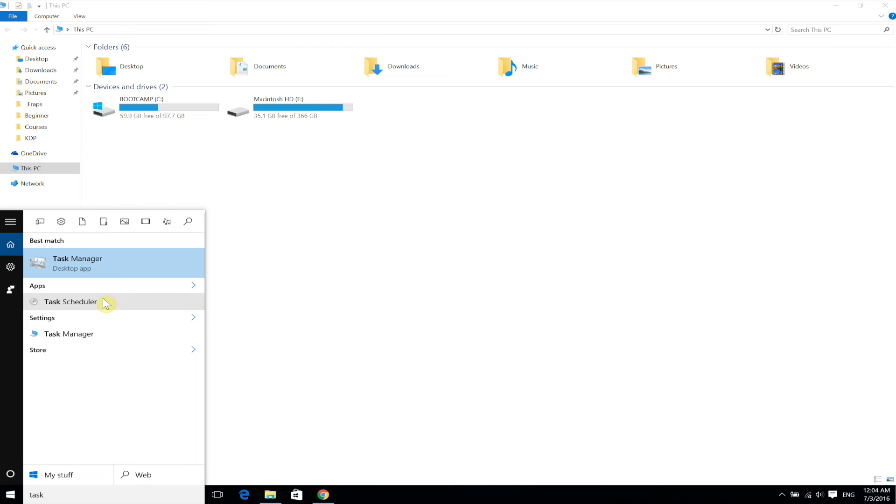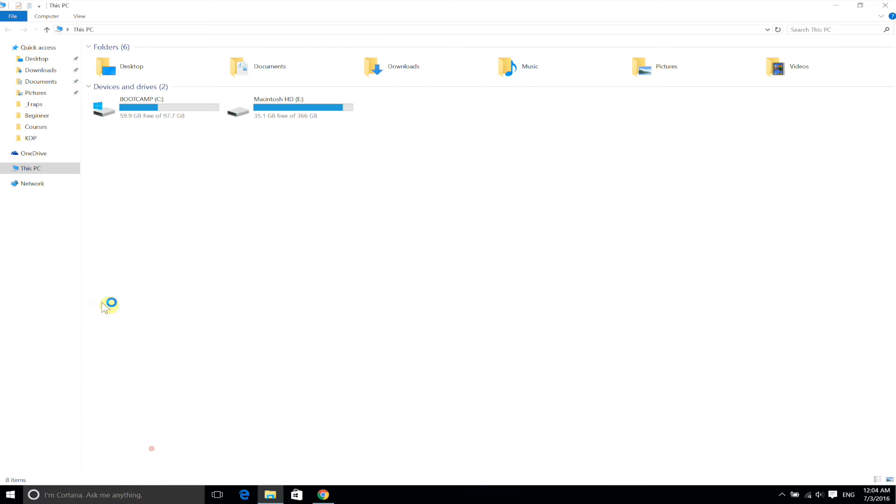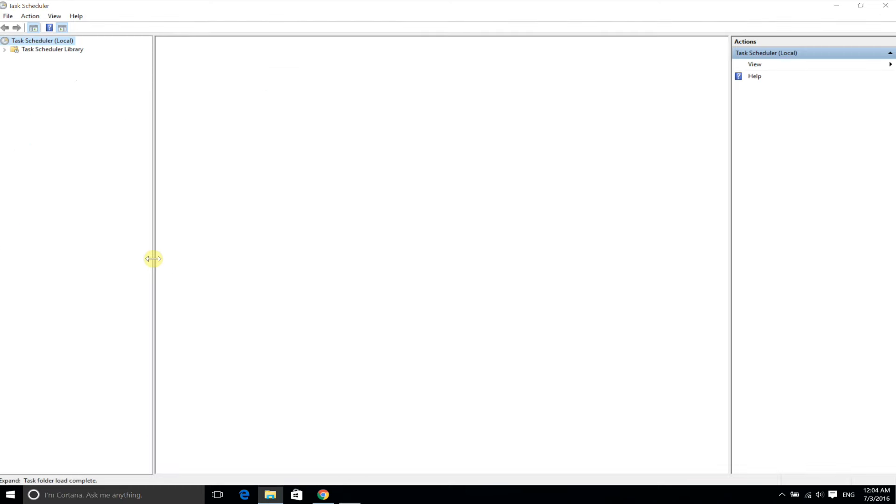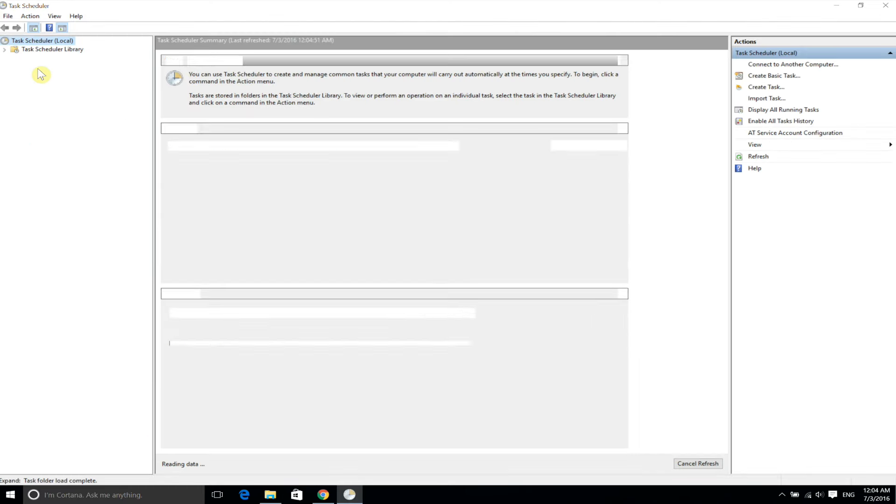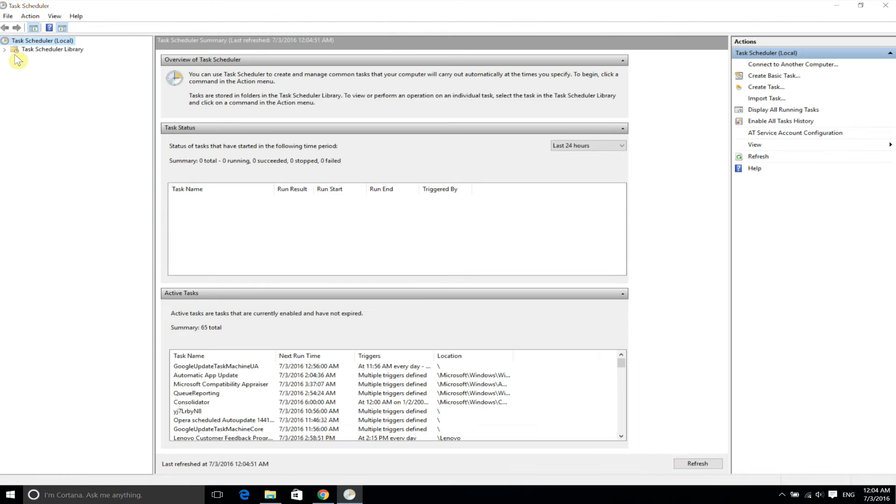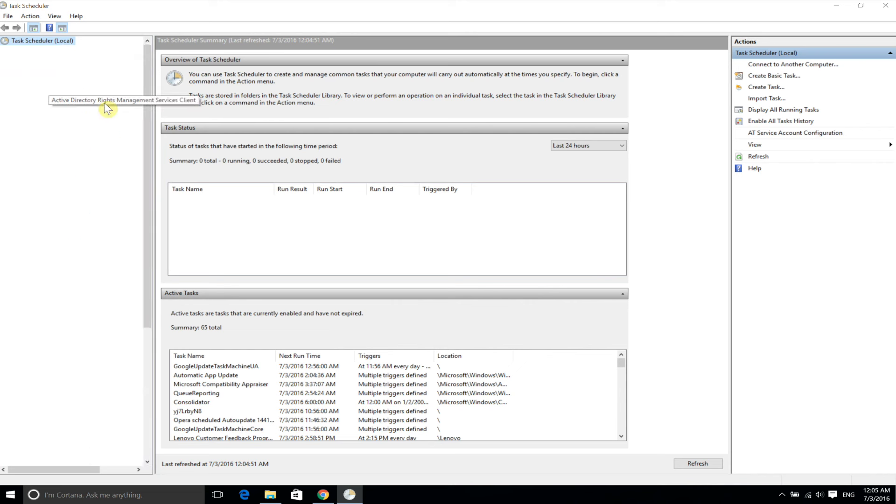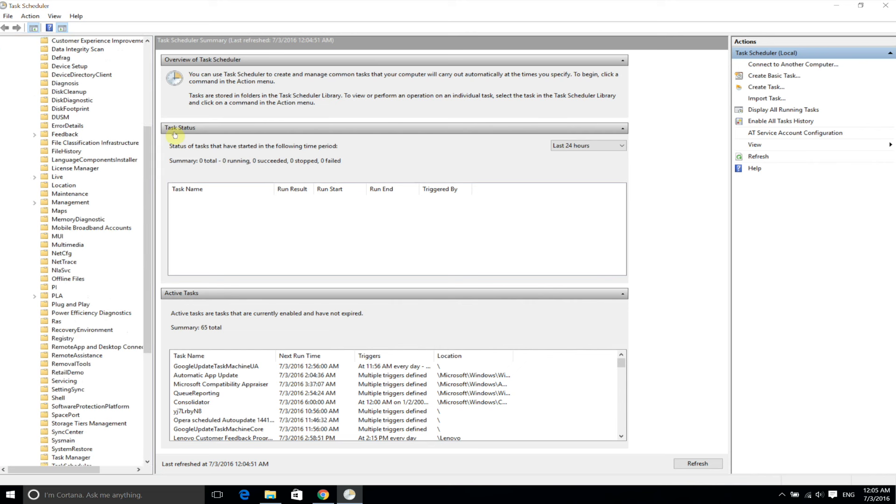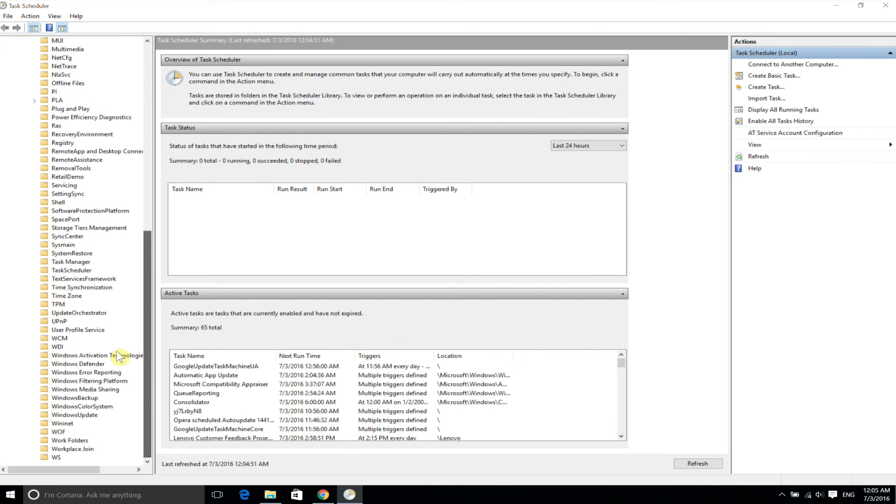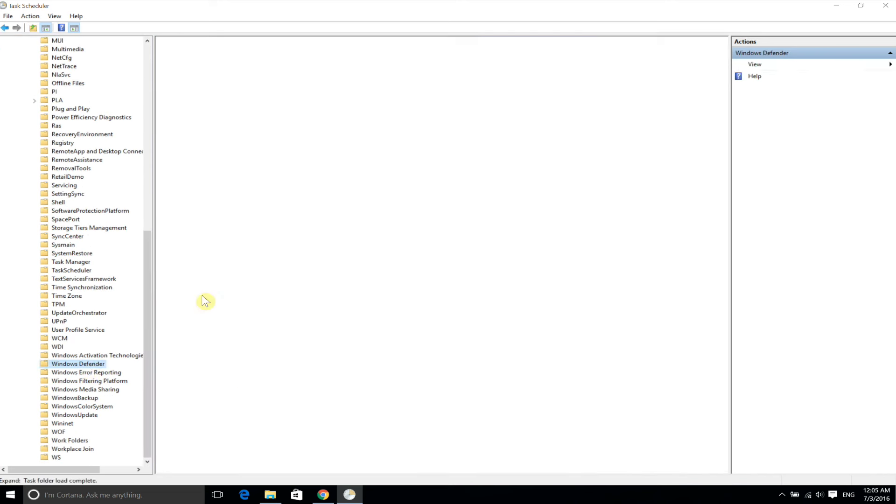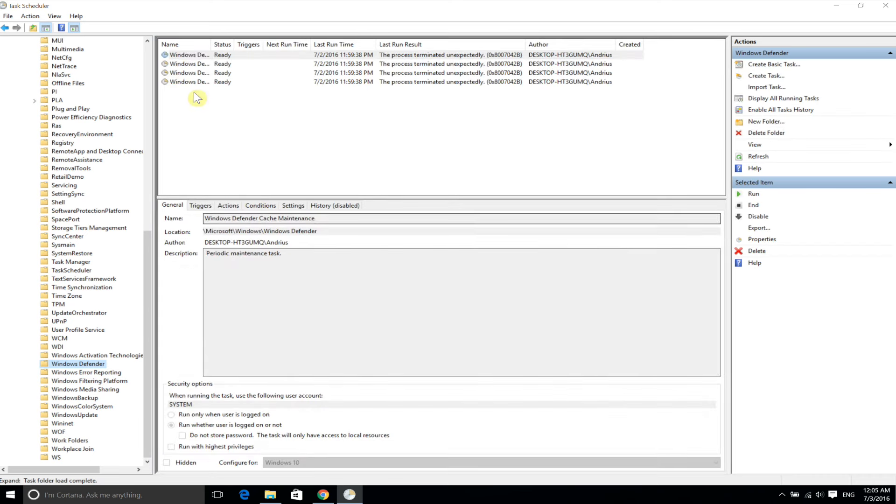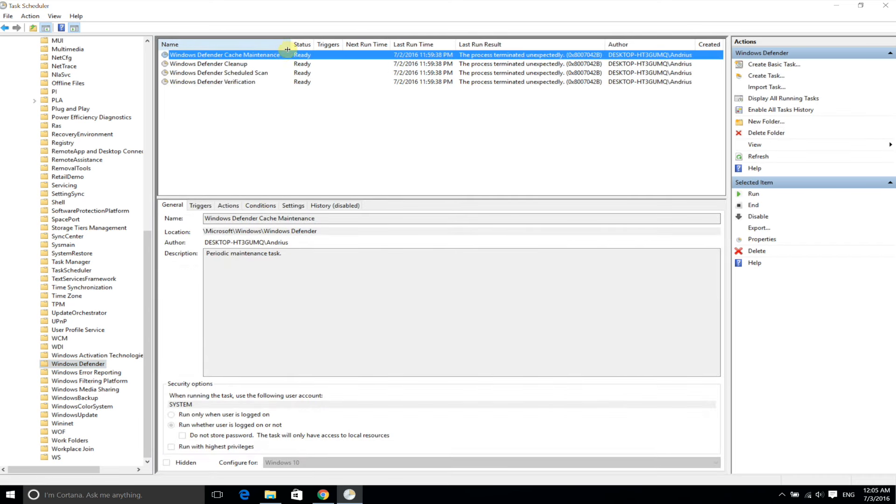So let's go here and you can see all the tasks that are scheduled. Let's go to Microsoft, Windows, and then scroll down to Windows Defender.